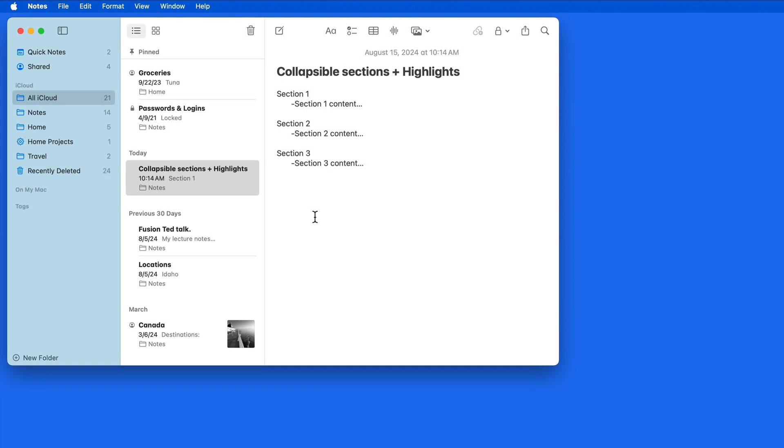The Notes app has two new features related to text formatting. Let's start with collapsible sections. This will allow for a section of text to be hidden with a click on a turndown arrow.